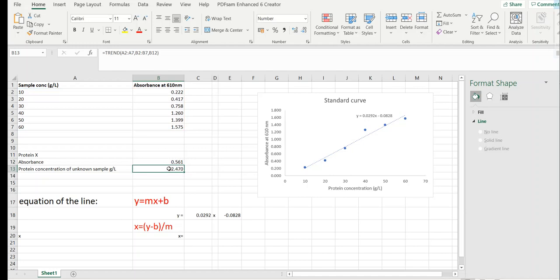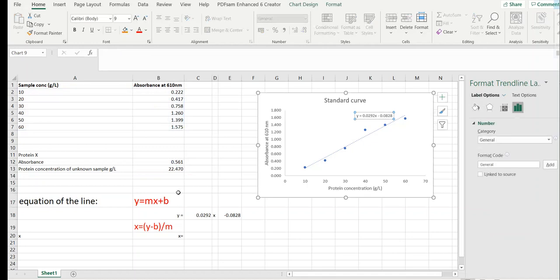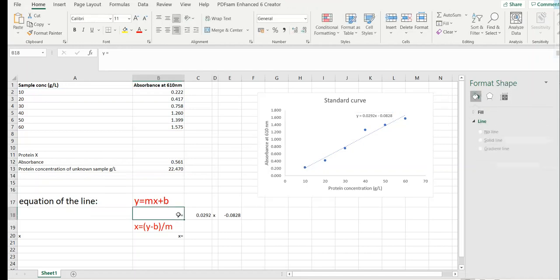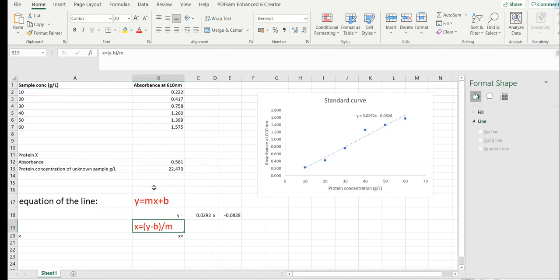Another way of calculating the protein concentration is through the equation of the line that we find here. So y is the absorbance value, m is the slope of the line, x is the protein concentration that we need to find, and b is the y-intercept. In order to find the protein concentration, we need to rearrange this equation in this way. So you put the y-intercept to the other side of the equation and you divide it by the slope.